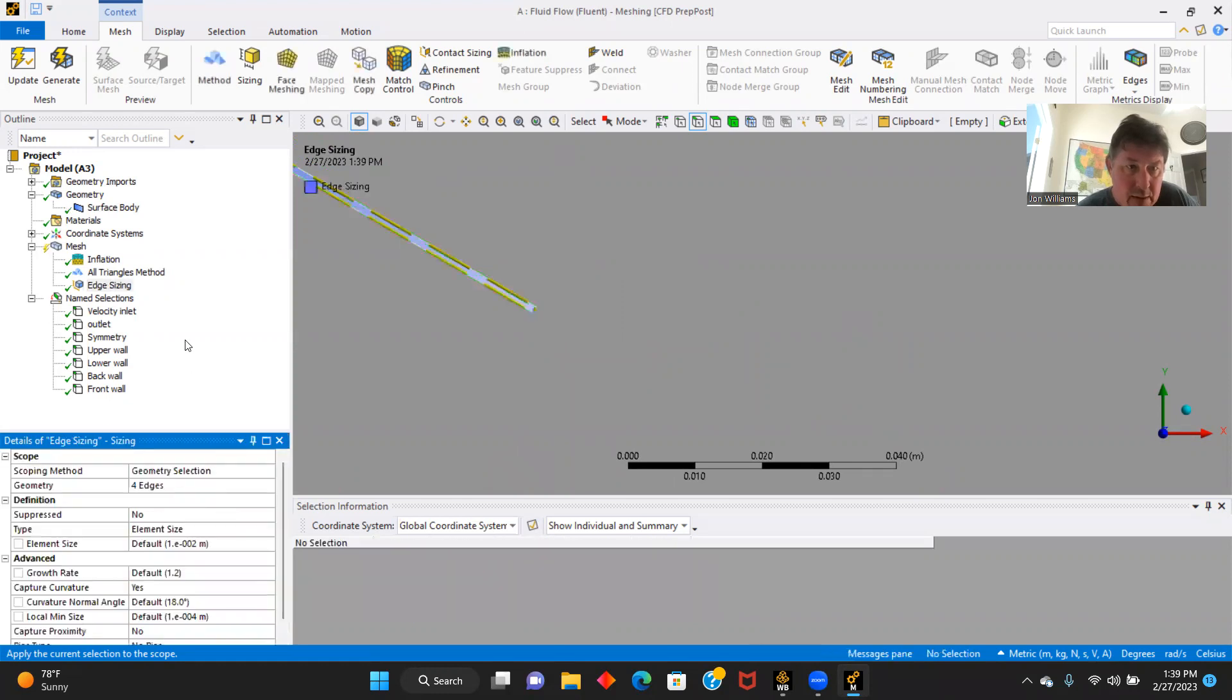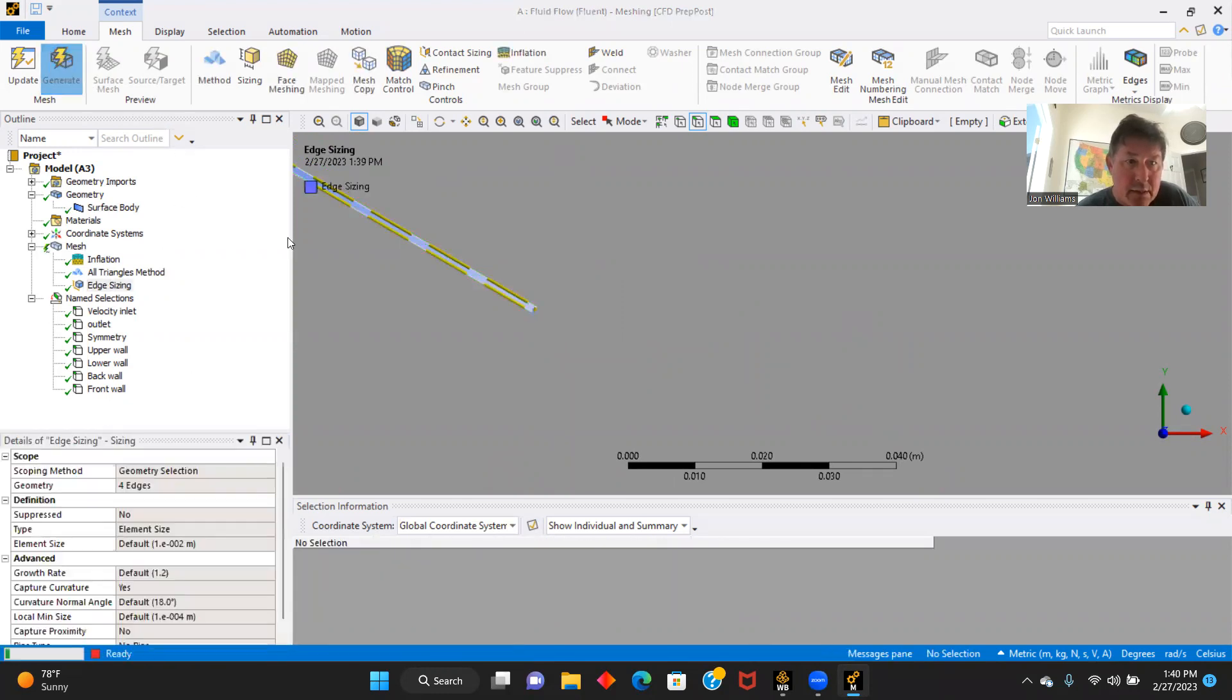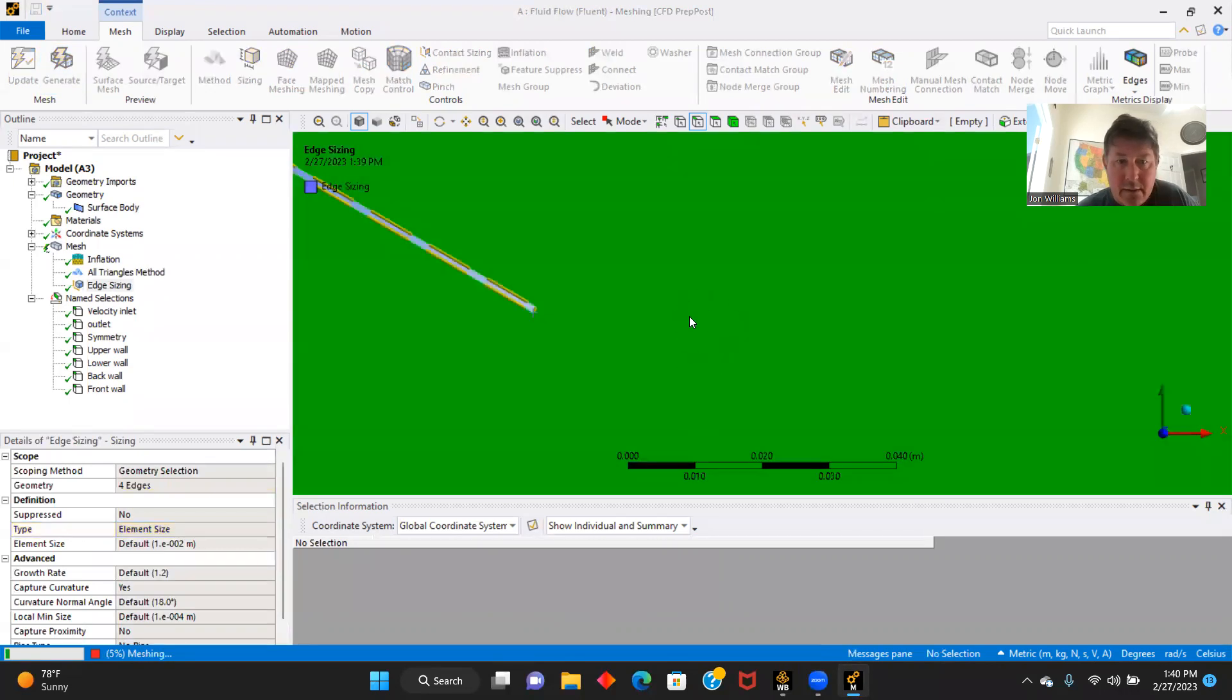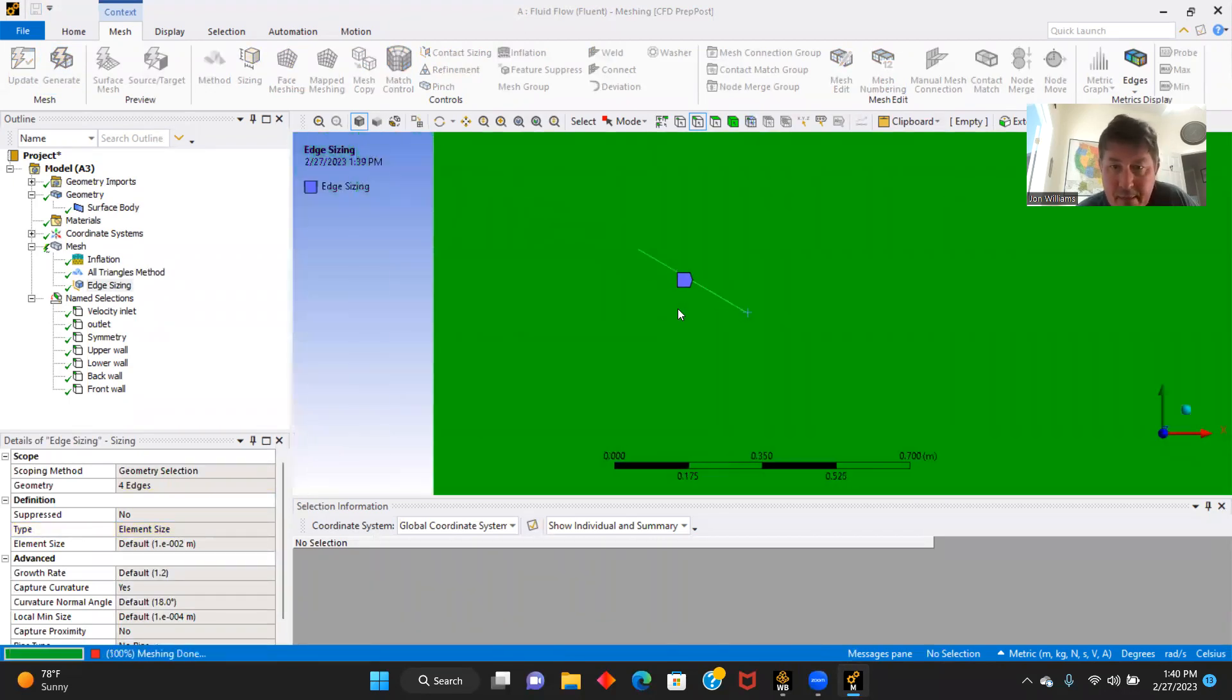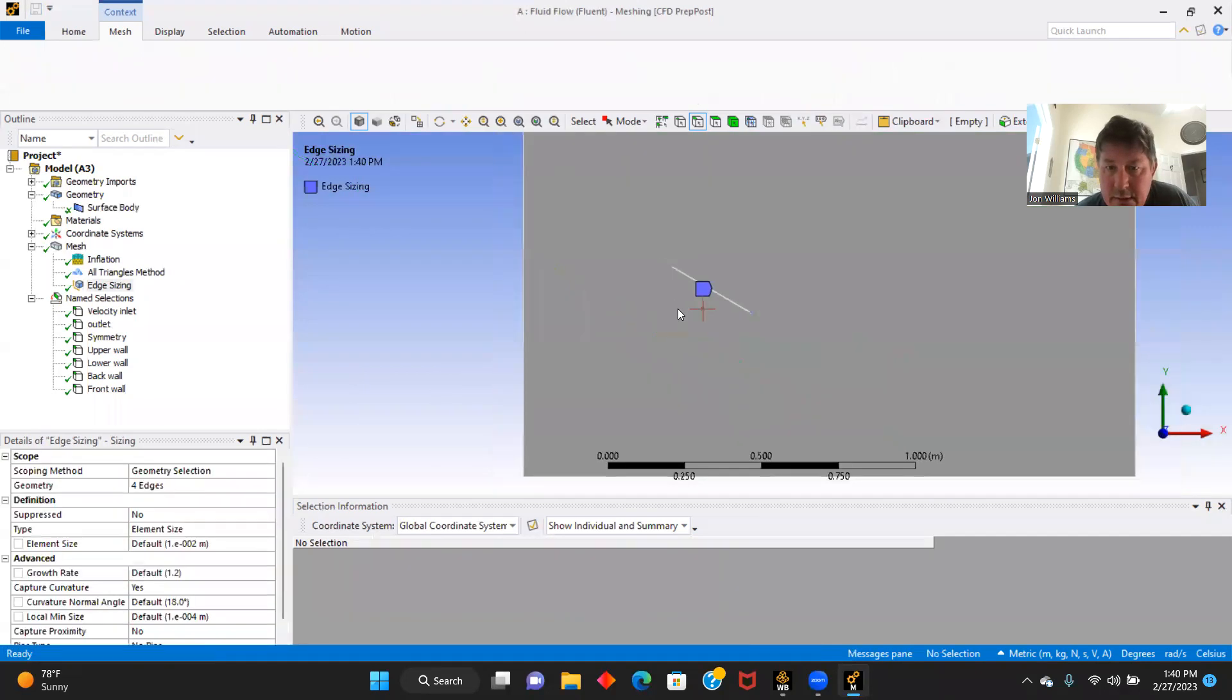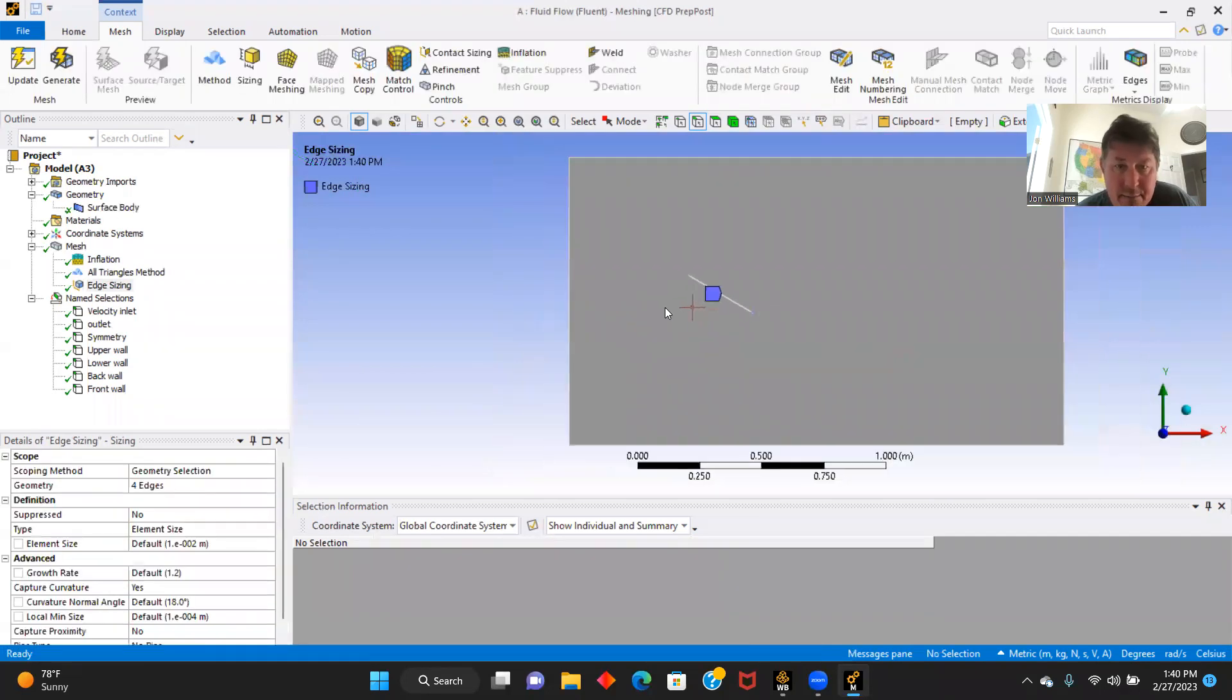Four. Apply. Four edges and generate. Takes a minute.